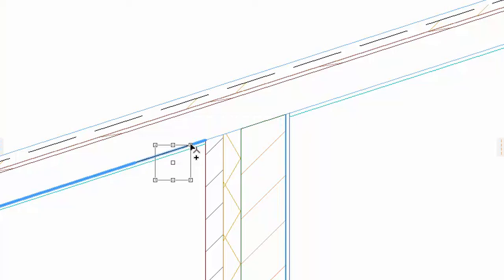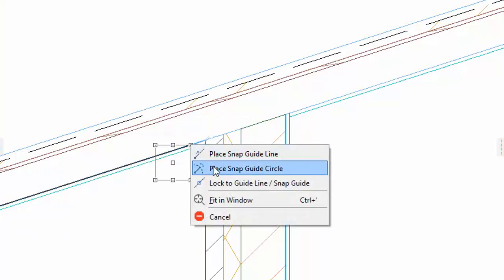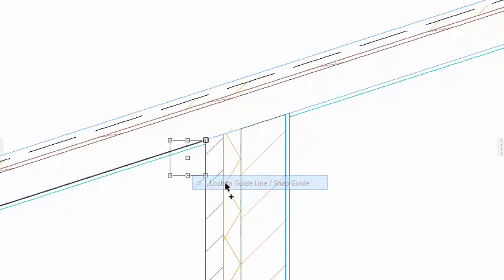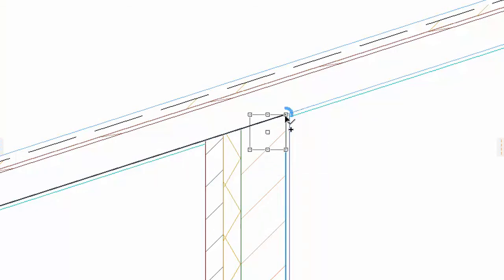When the thick blue line appears on the rafters, right-click and select Lock to Guideline Snap Guide from the pop-up menu. Move the copy of the beam to the intersection of the Snap Guides.